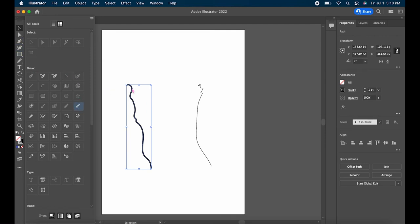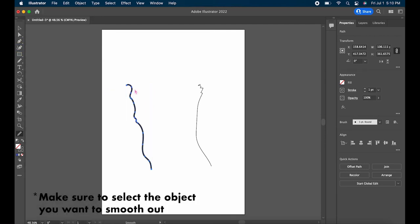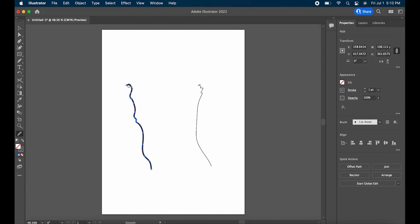To use the Smooth Tool, make sure whatever shape or line you want to smooth out is selected, and once you click on the Smooth Tool, all of the anchor points on the shape or line should show up.